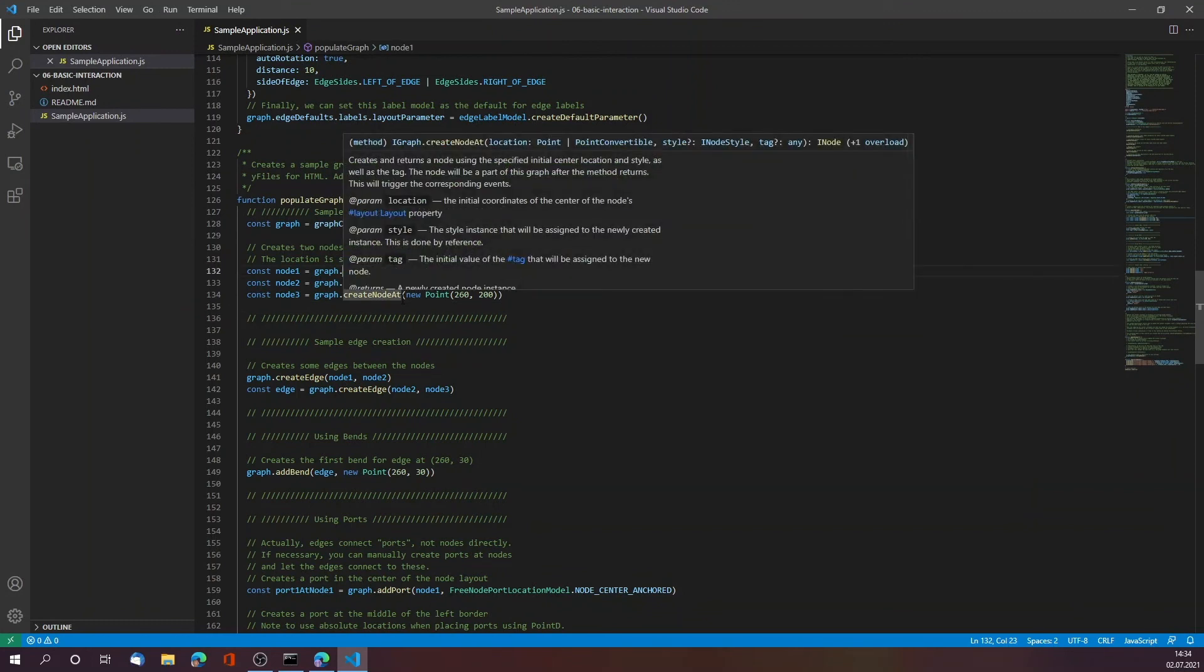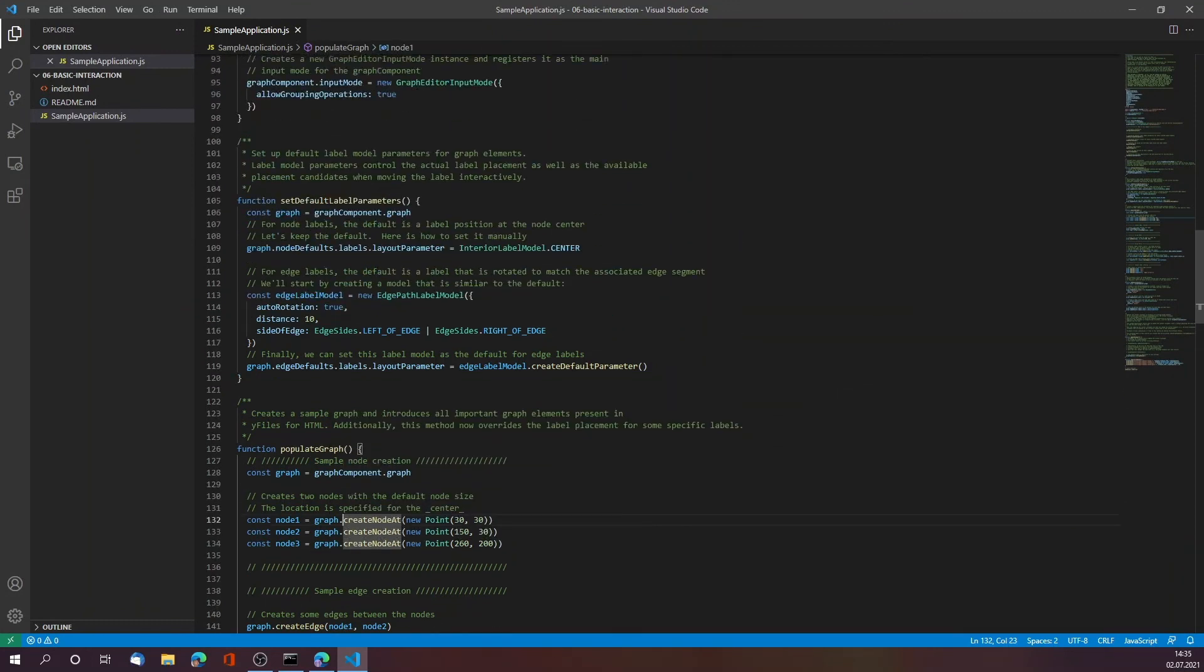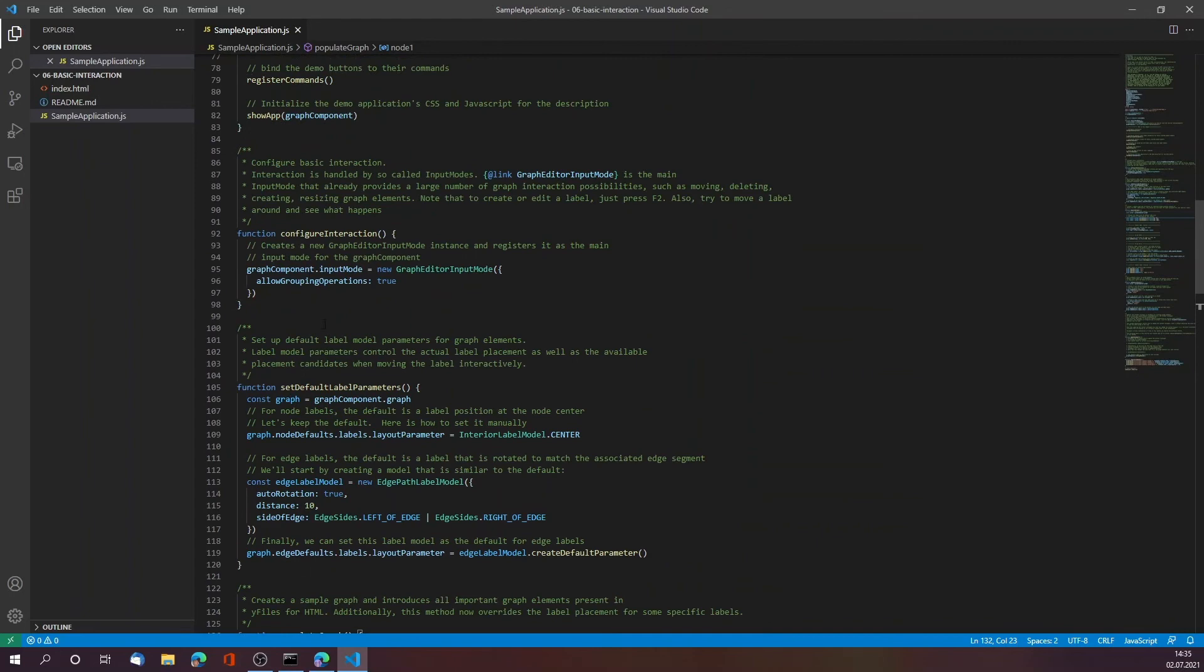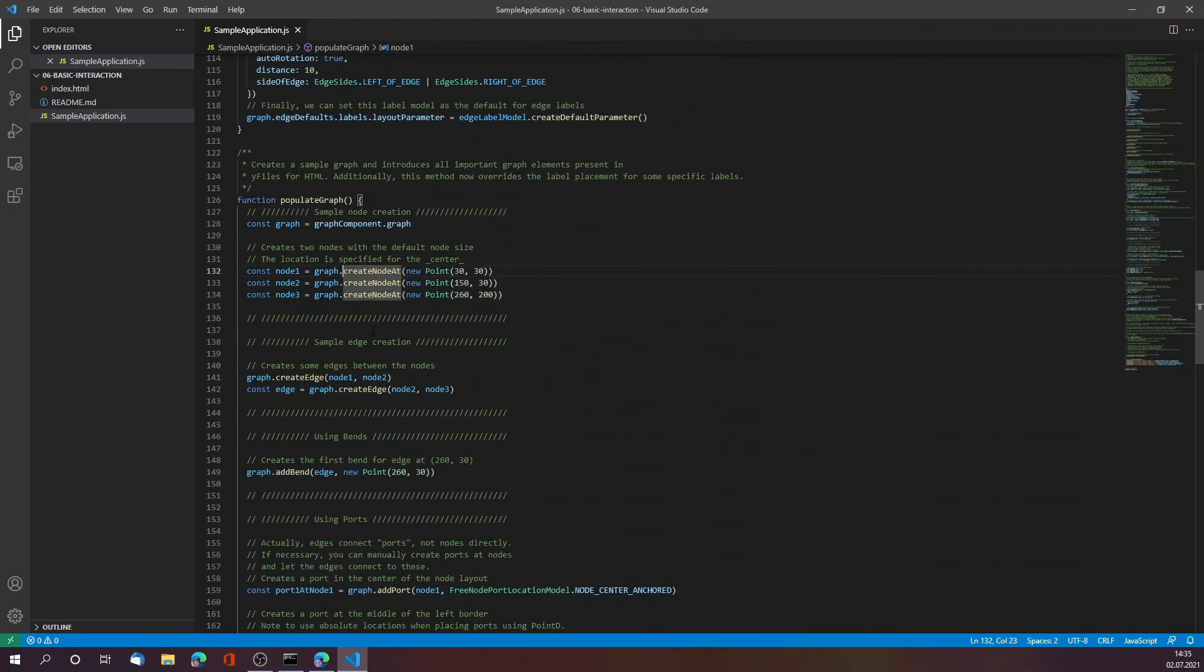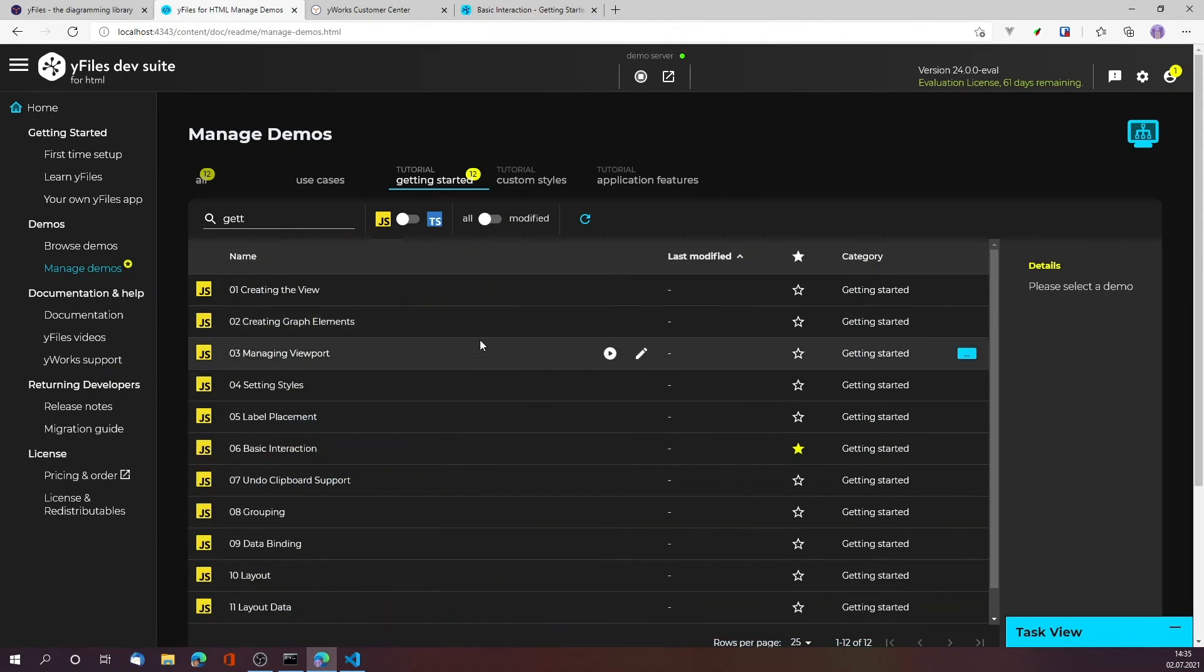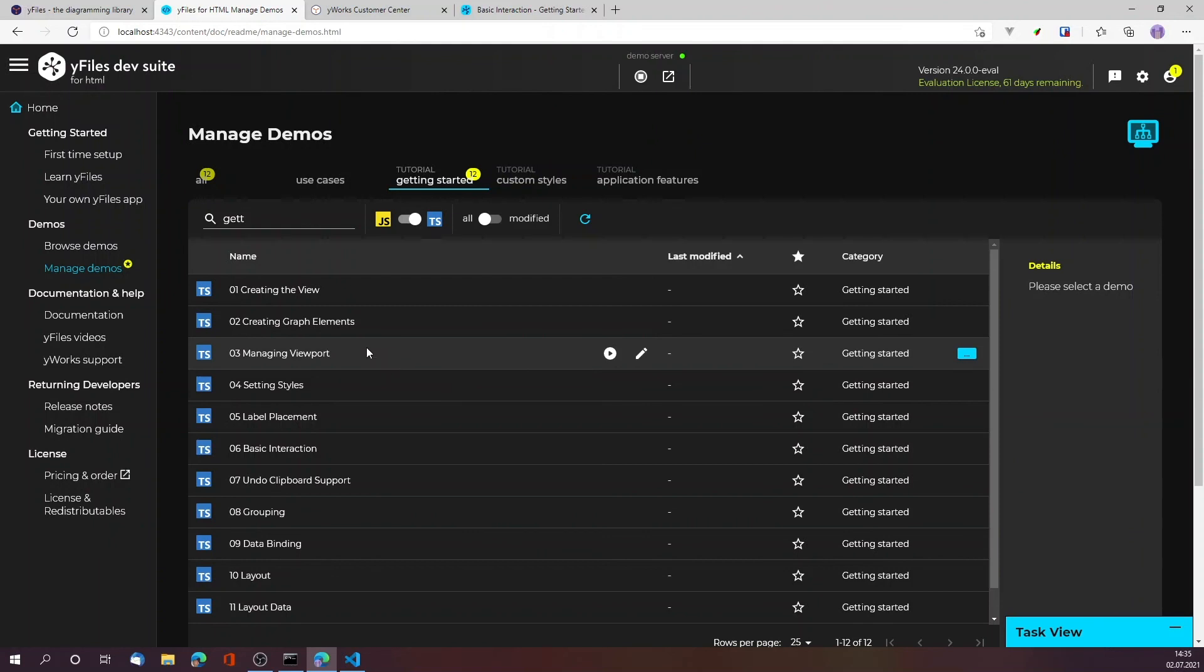The library is added as an npm module so that you can go and start coding with either TypeScript or JavaScript. Once you have explored all the demos and the documentation and watched all the various videos, this dev suite will also allow you to create your own yFiles app.